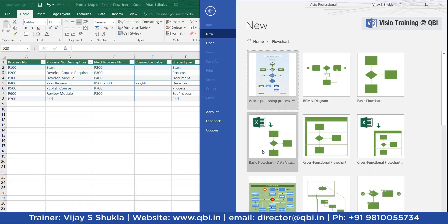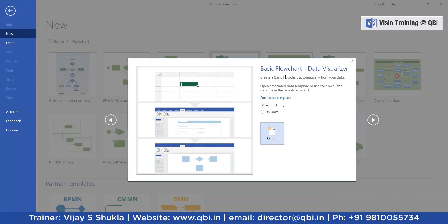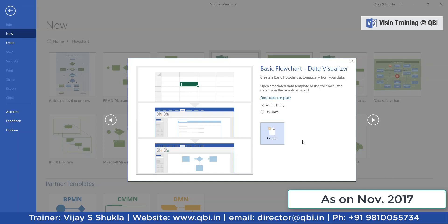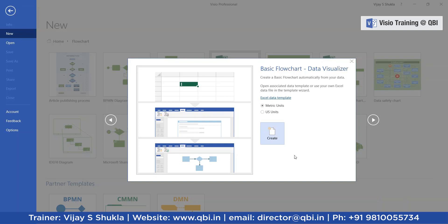Let us start with the Basic Flowchart Data Visualizer. It says: create a basic flowchart automatically from your data. Visio prides itself on having versatile diagrams with rich data connectivity, and now you can create diagrams out of data. Open the associated data template or use your own Excel data file. I have prepared the Excel data file which I have shown to you. Note that this template is available only in Visio for Office 365 and not in Visio 2016 desktop editions.